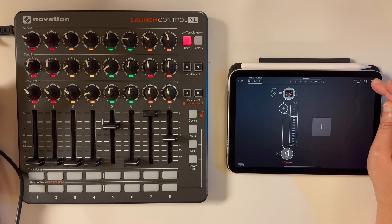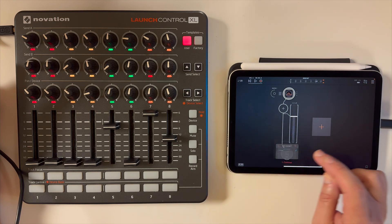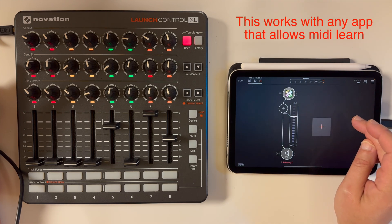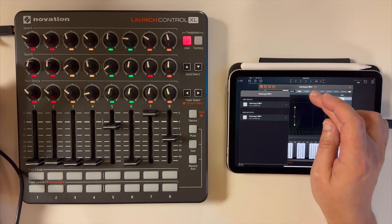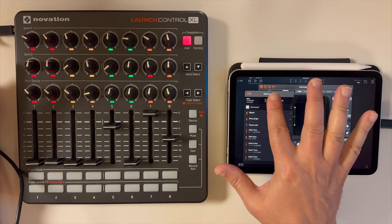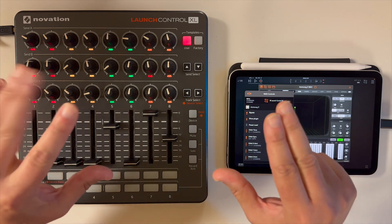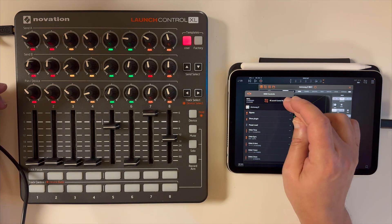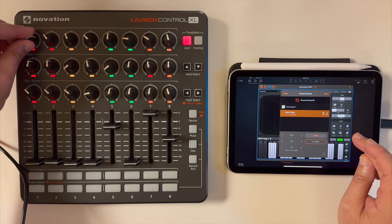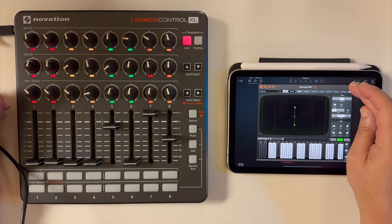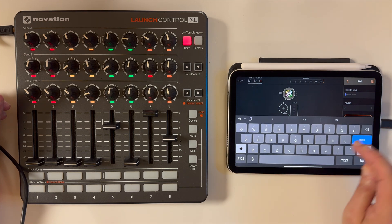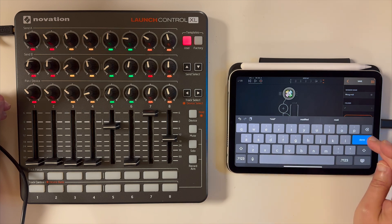I'm going to do one more application. Let's get rid of this track and pull up another synth — I'm going to pick Anamug. We'll go through the same process. The blue box appears, I turn a knob, tap Learn, and that one's done. I'll just do one for that app. Then let's save this and call it 'Moog MIDI'. Done.